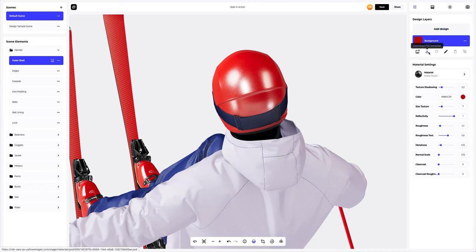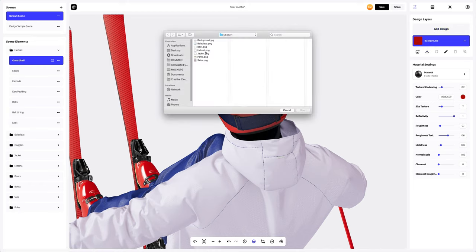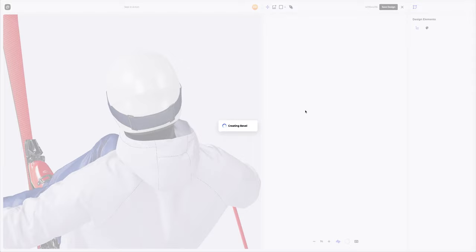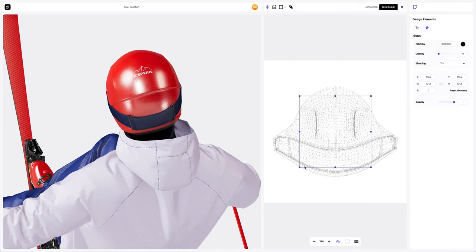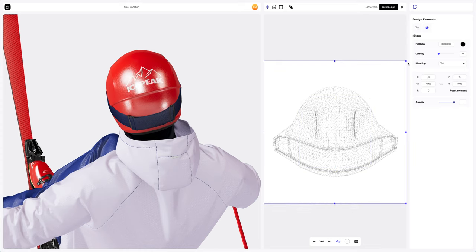You can also download a UV map and create your design in another editor. I've already prepared some images for our skier in action. Let's add the first design element. Let's enlarge our design to fit better. Next, let's save this design.